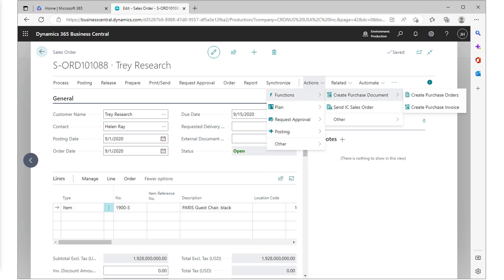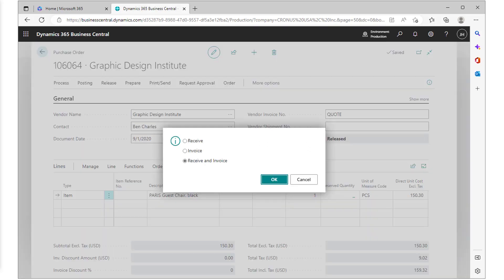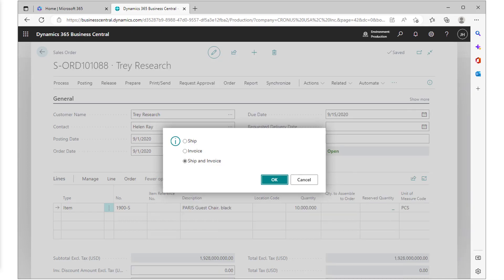So once the sales order has been integrated from the sales hub, a purchase order can be created to fulfill the sales order. The vendor then ships the item to the warehouse. Receiving and invoicing the PO then closes out the purchasing cycle. And finally, the sales order can be shipped and invoiced.